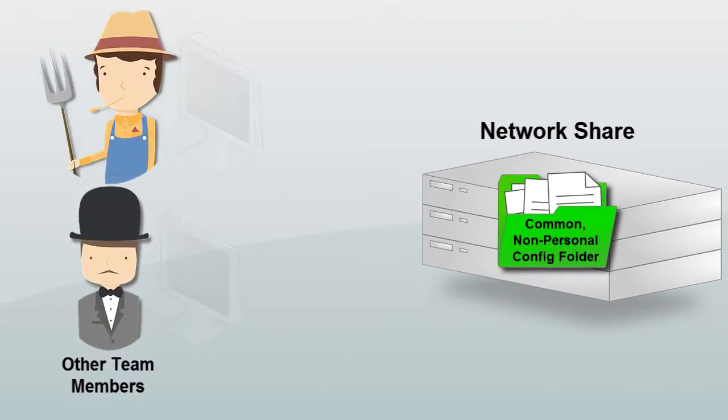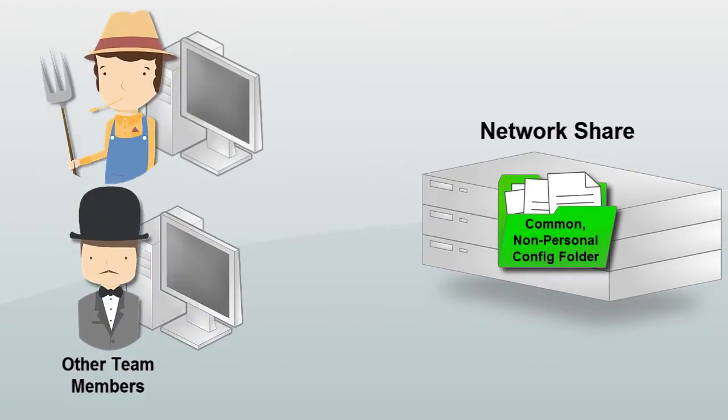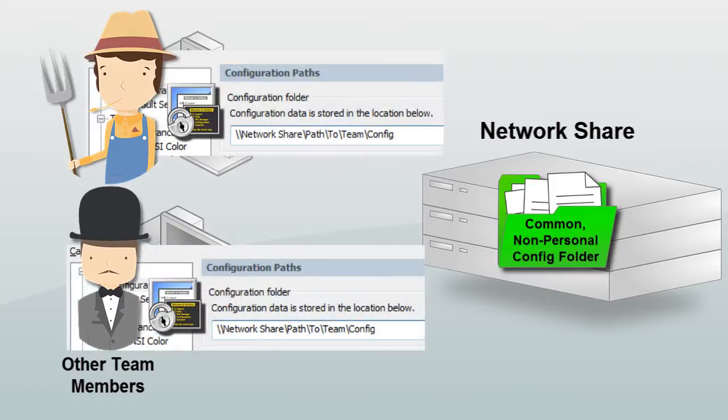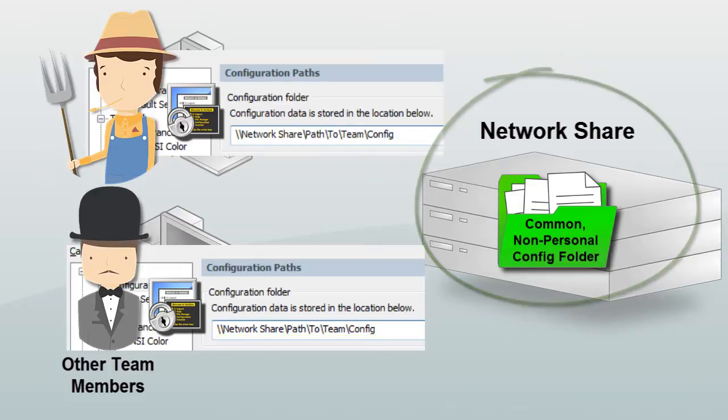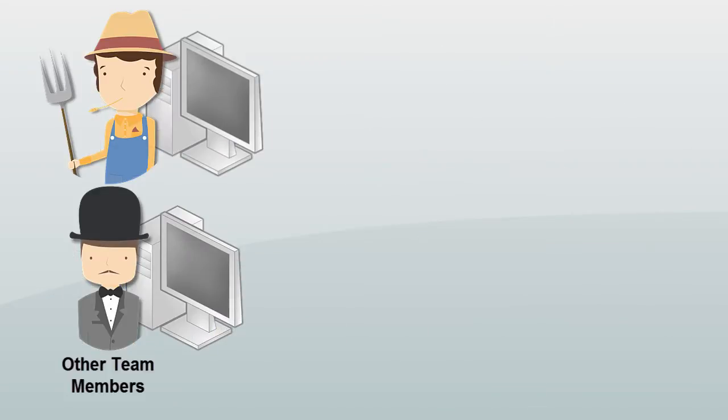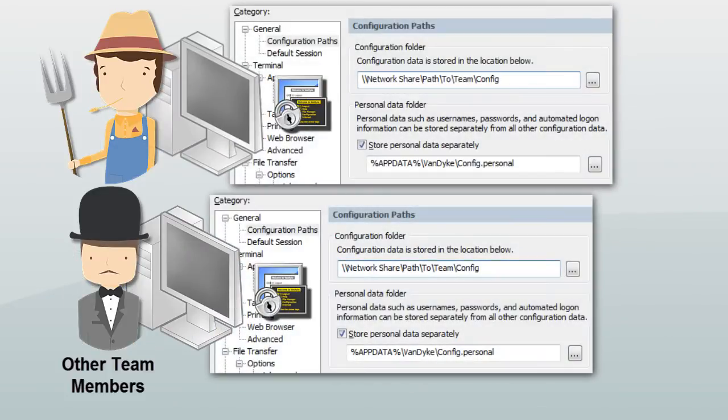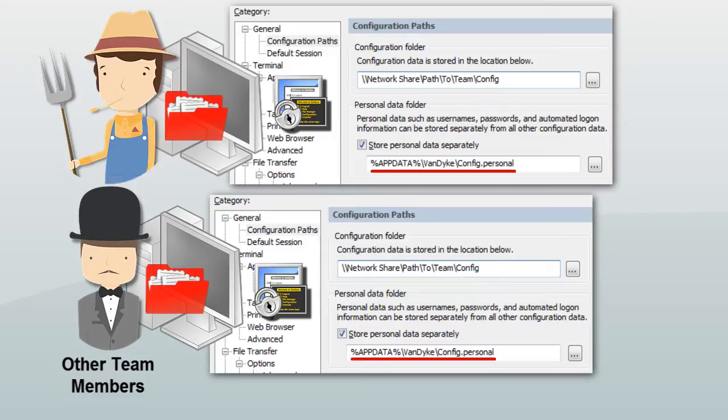Each individual points their own SecureCRT non-personal config folder to the team's designated share location, probably a network share. Each individual points their own SecureCRT personal config folder to their private location on their own machine for storing their own personal settings.